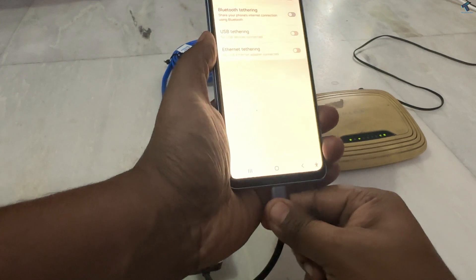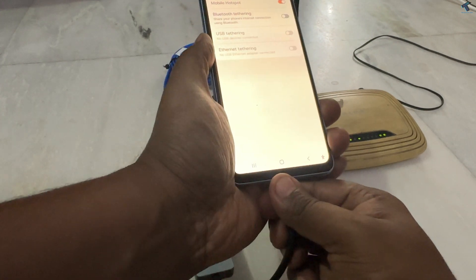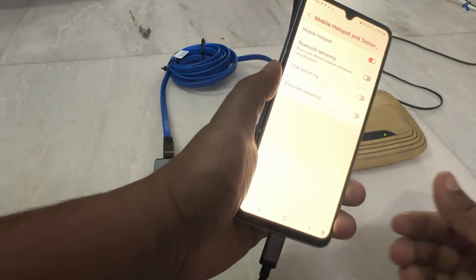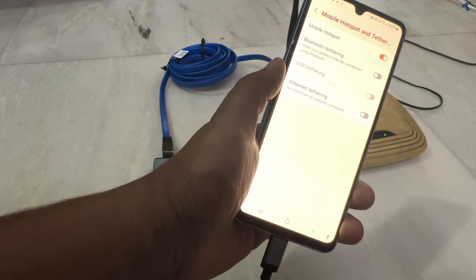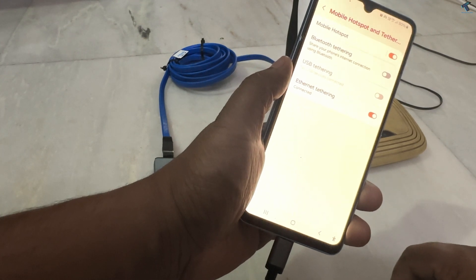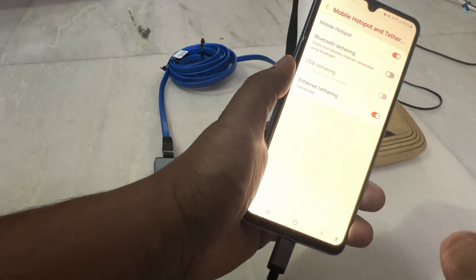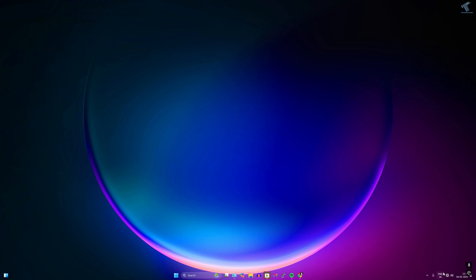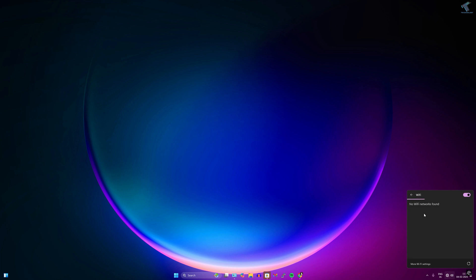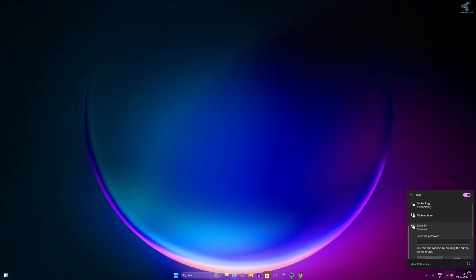If Ethernet tethering is not showing, unplug the cable and plug it back into your mobile. Now it is showing — enable Ethernet Tethering. It will show as connected. On your computer, connect to the router's Wi-Fi by entering your password.